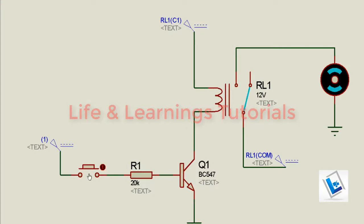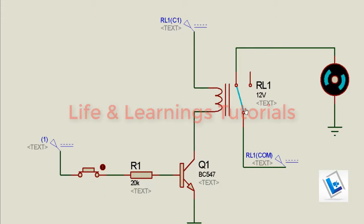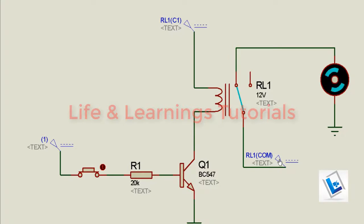If I press the button, with the energizing of this relay coil, this contact will be connected to this terminal.